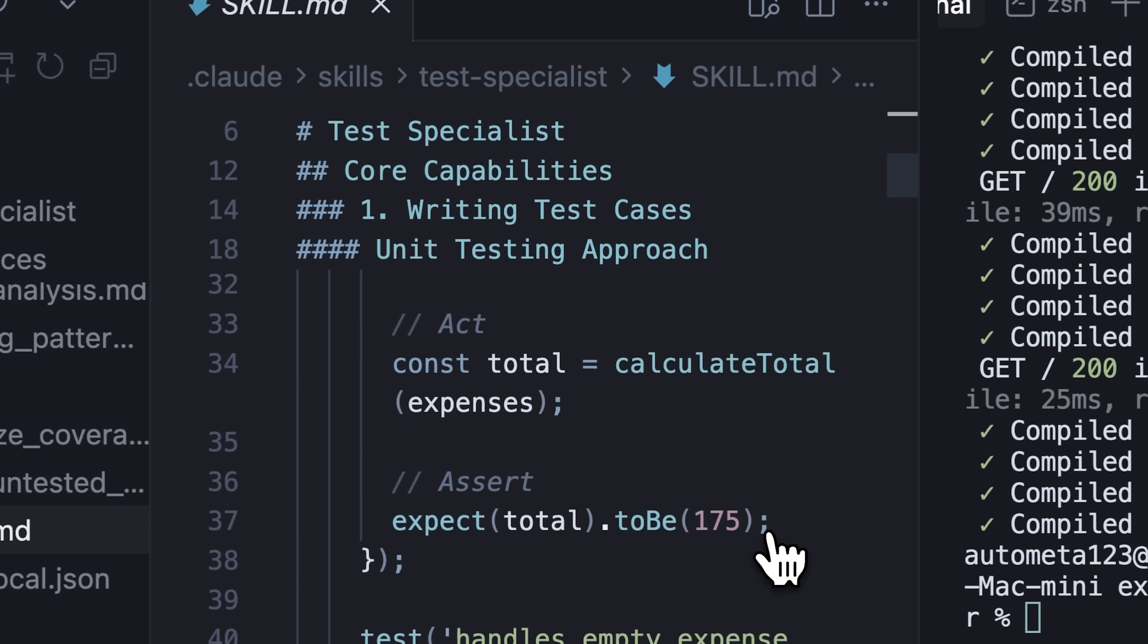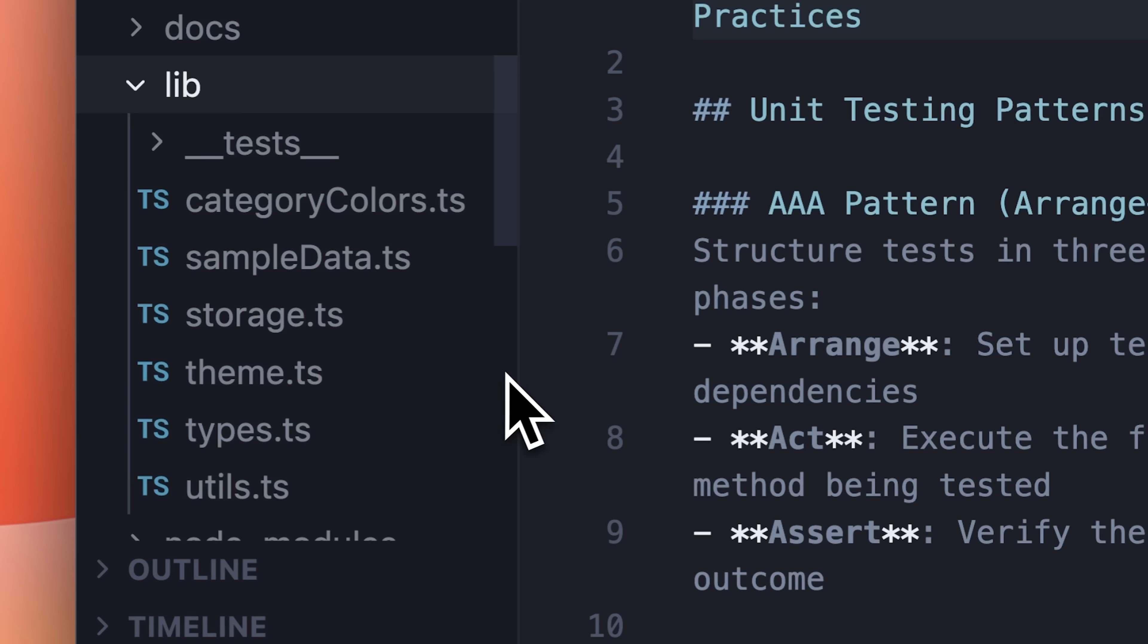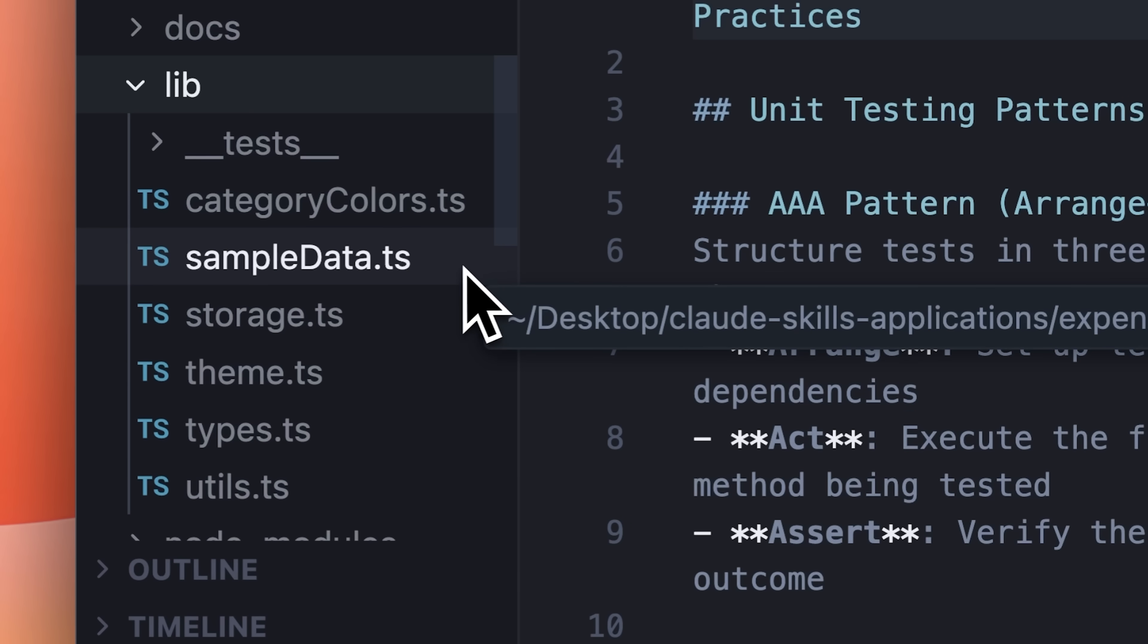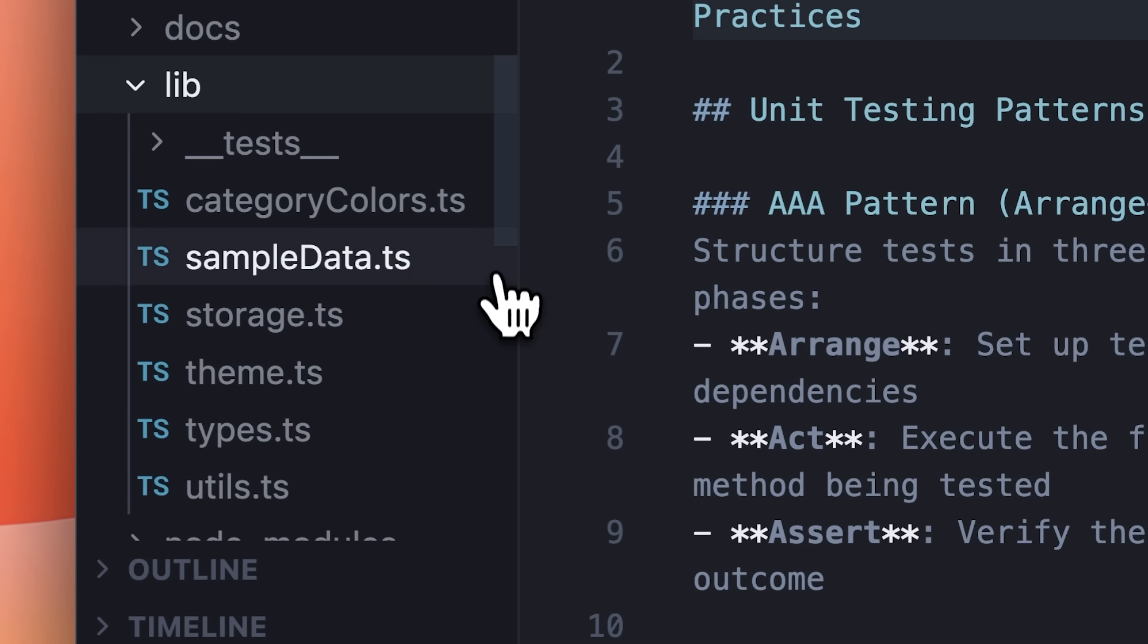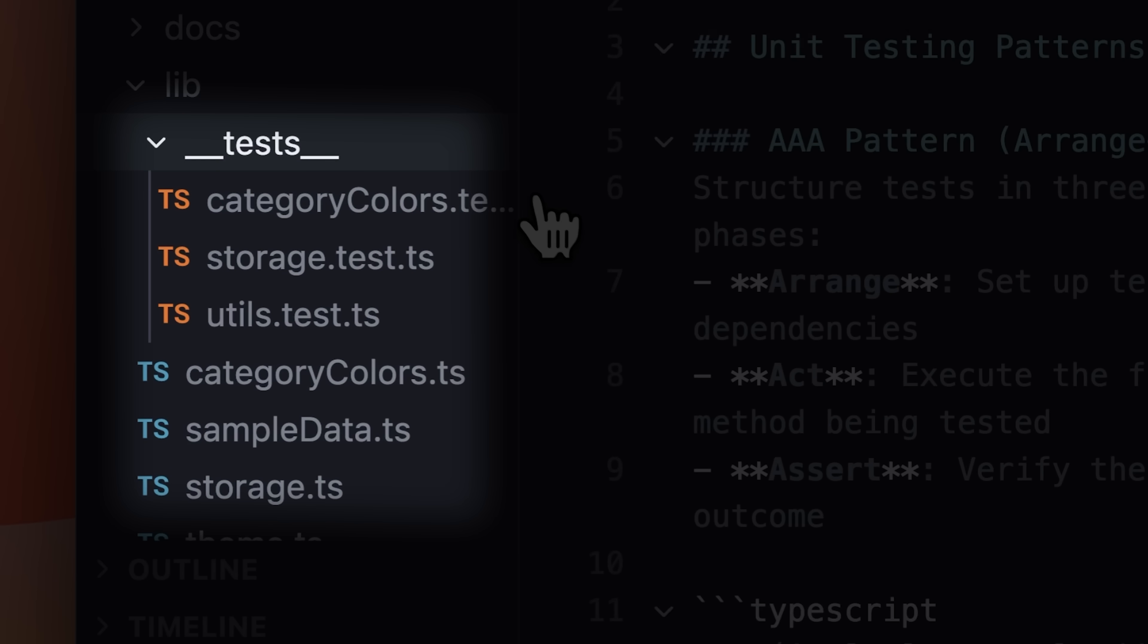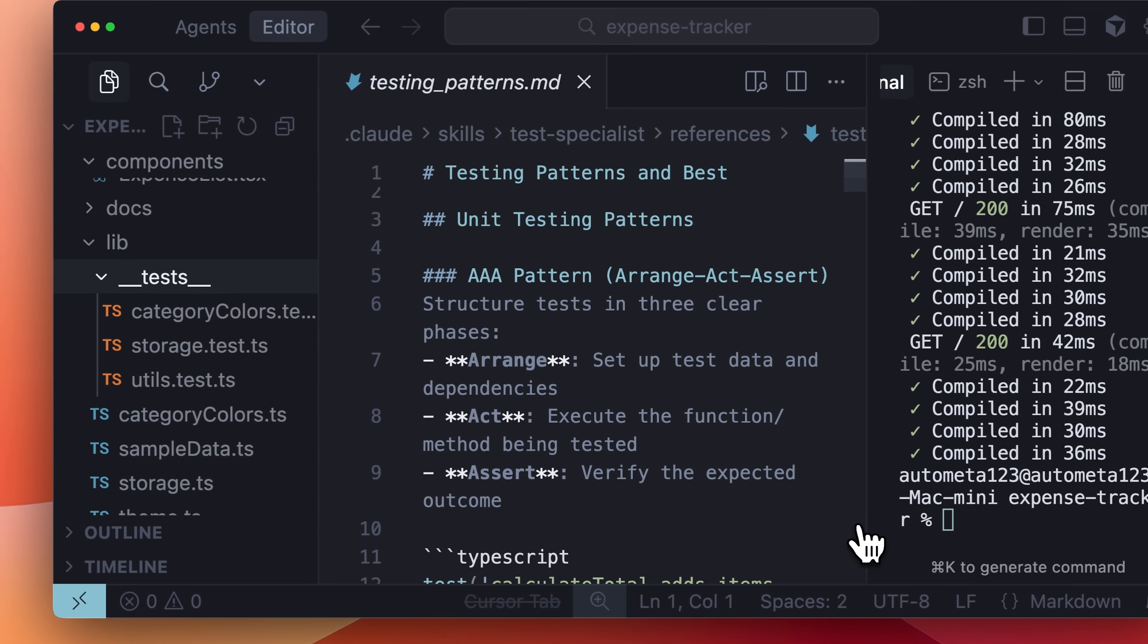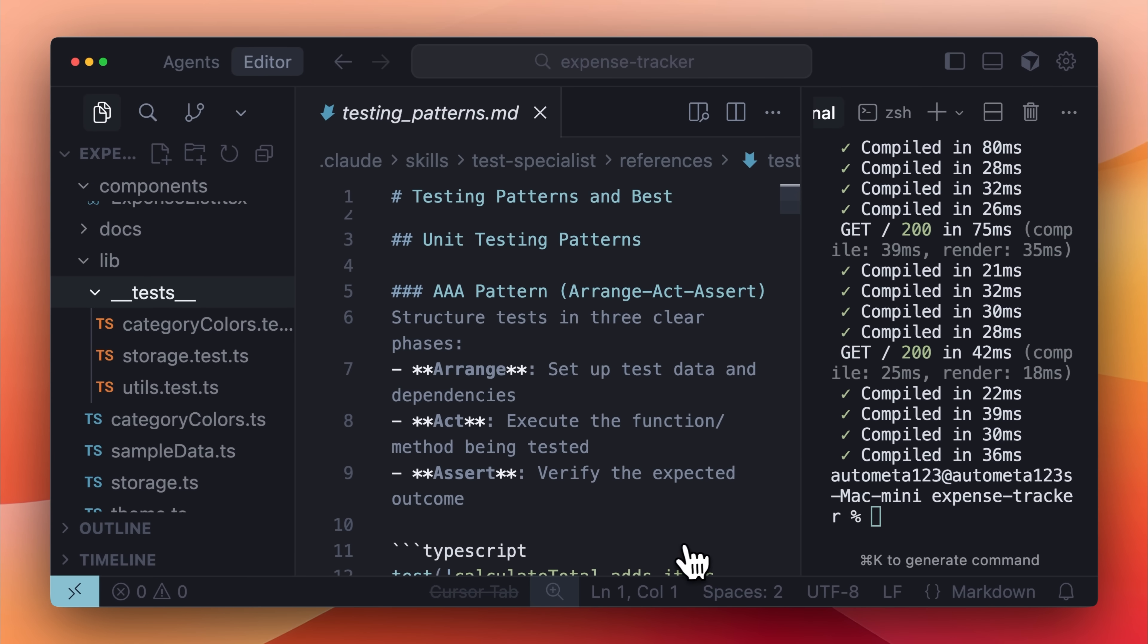It handles bugs using a step-by-step approach to fix them. After the skill runs, you'll find multiple test cases in the folders where your code is. It writes and runs tests based on the guidelines mentioned in the skill's references.